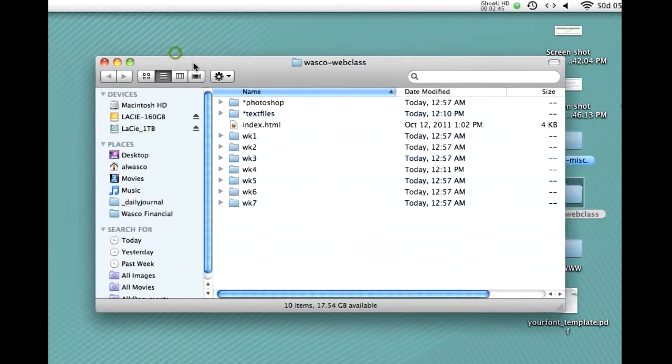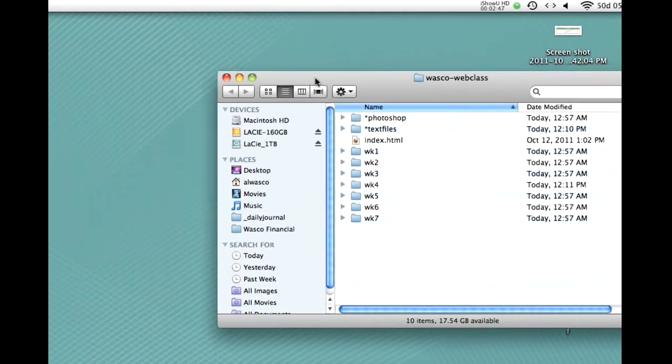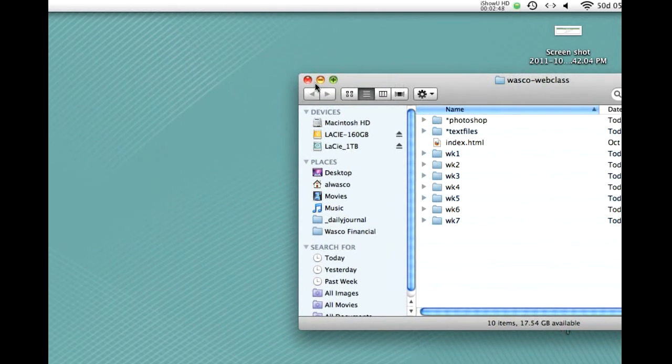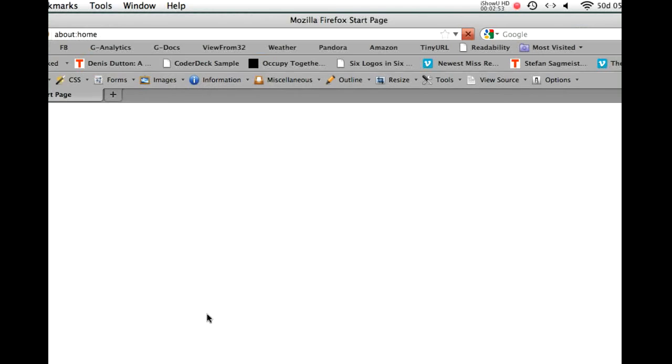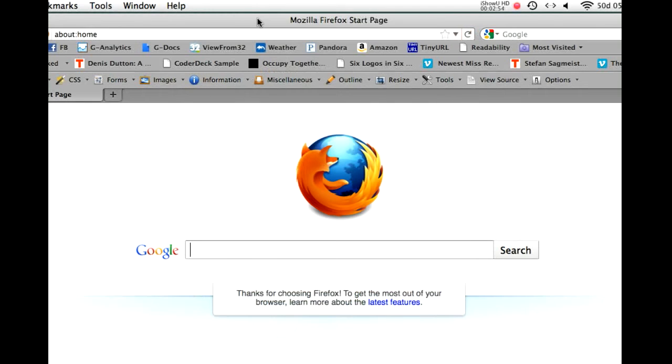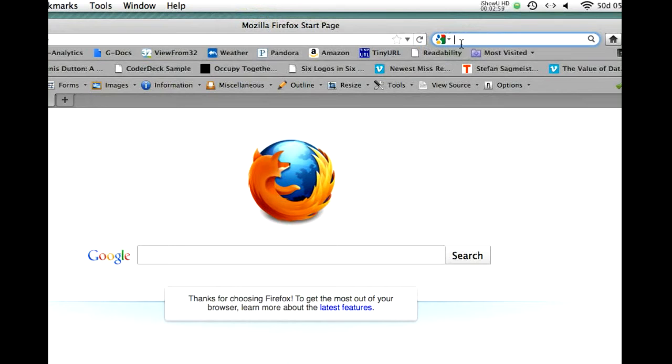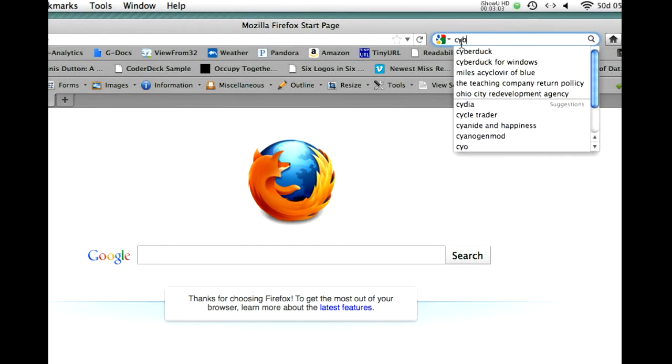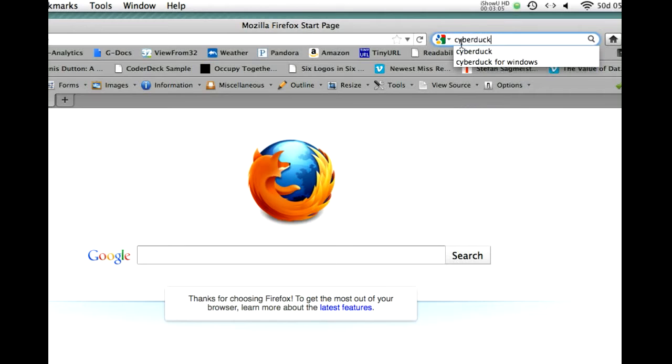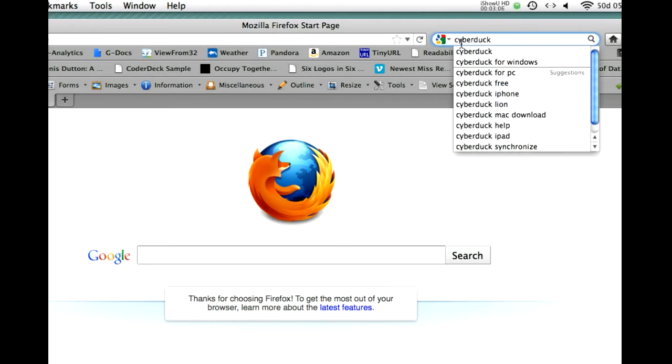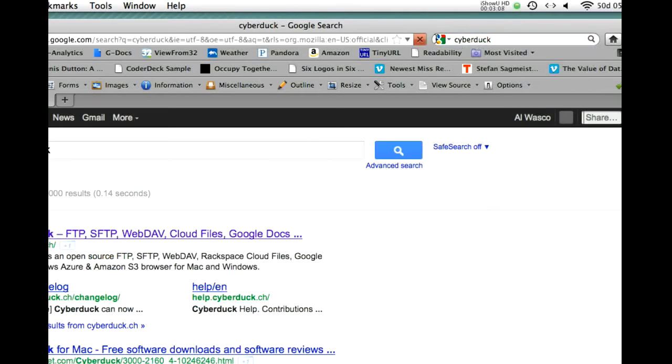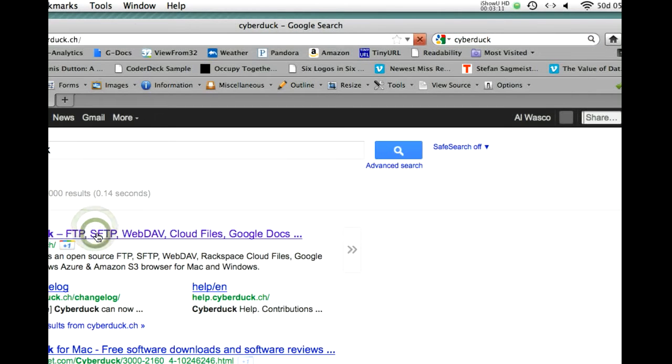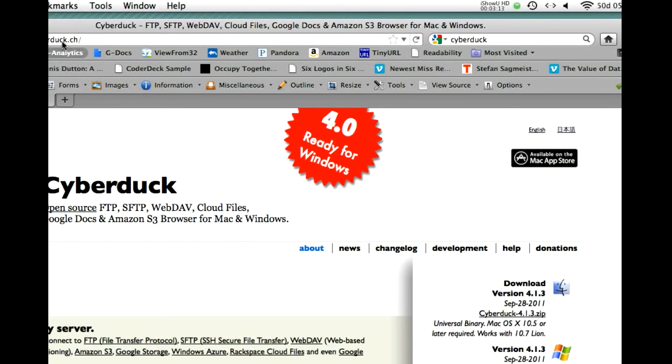Now, I'm going to just move this to the side for a minute and take a look at, I'm going to open up Firefox, and take a look at the software that we're going to use today. In class, we use software called Fetch, which is only available for the Mac. What I suggest you might want to look at, as an alternative, is Cyberduck, which is available for both the Mac and the PC, and it's free.